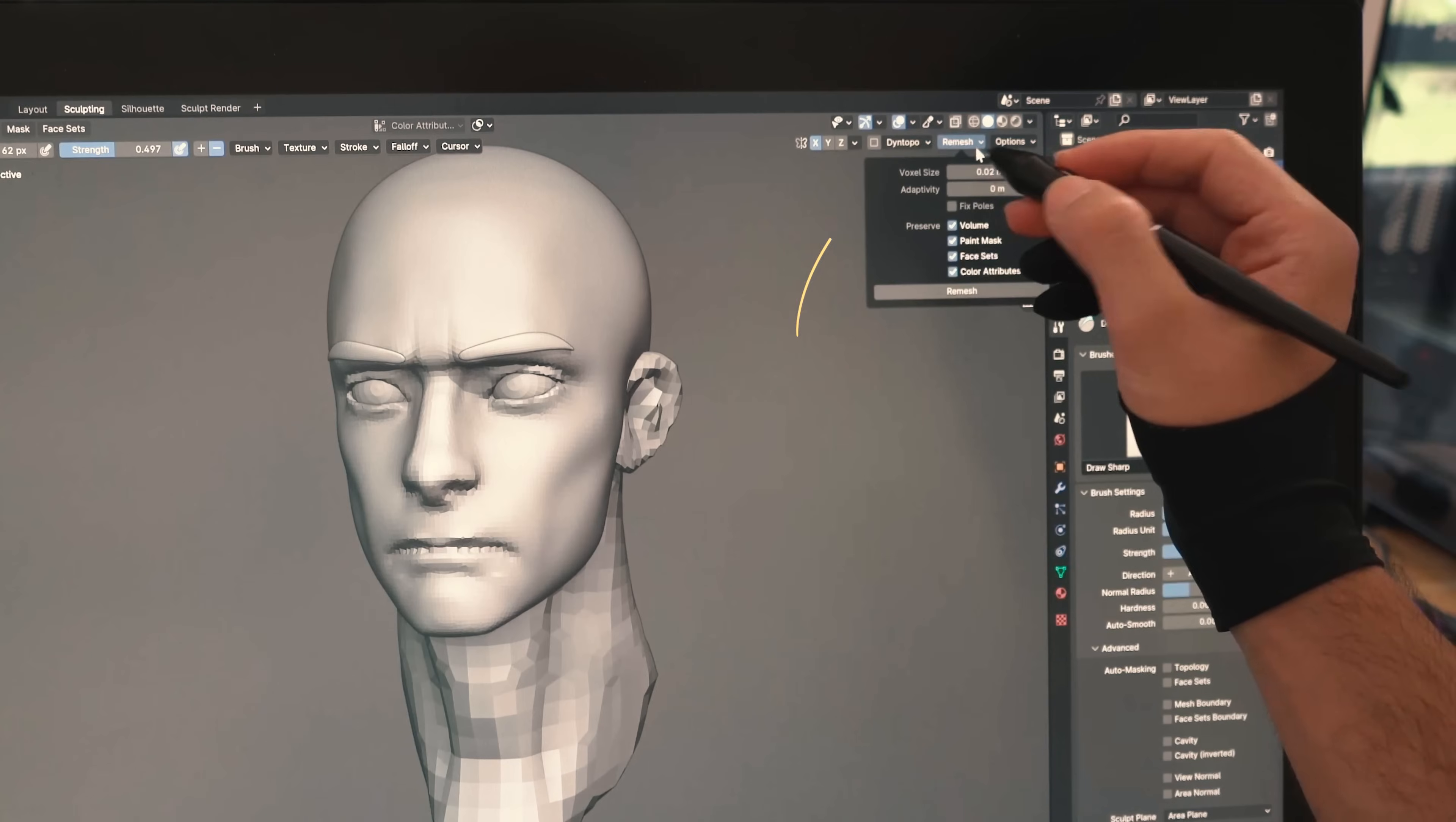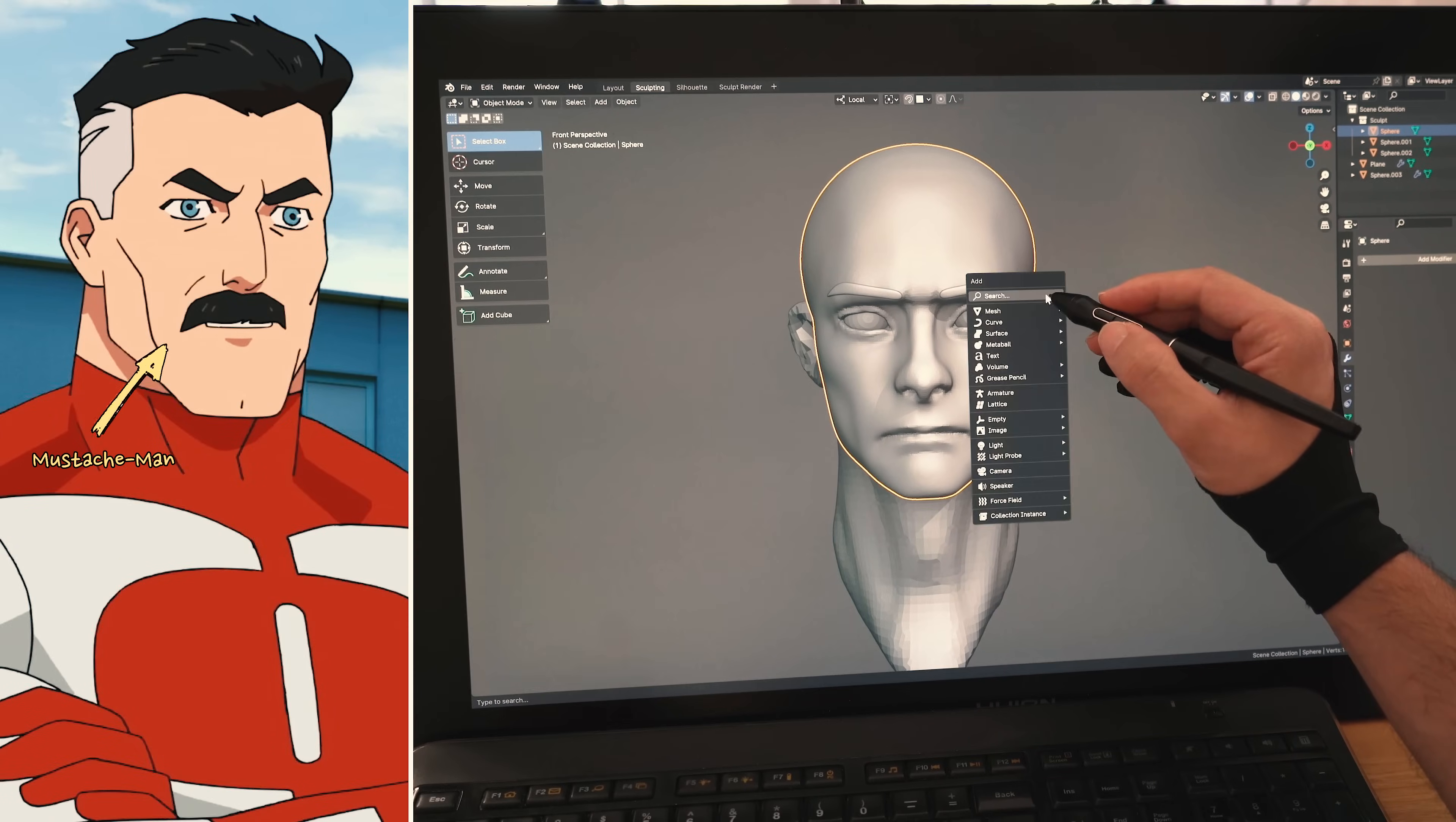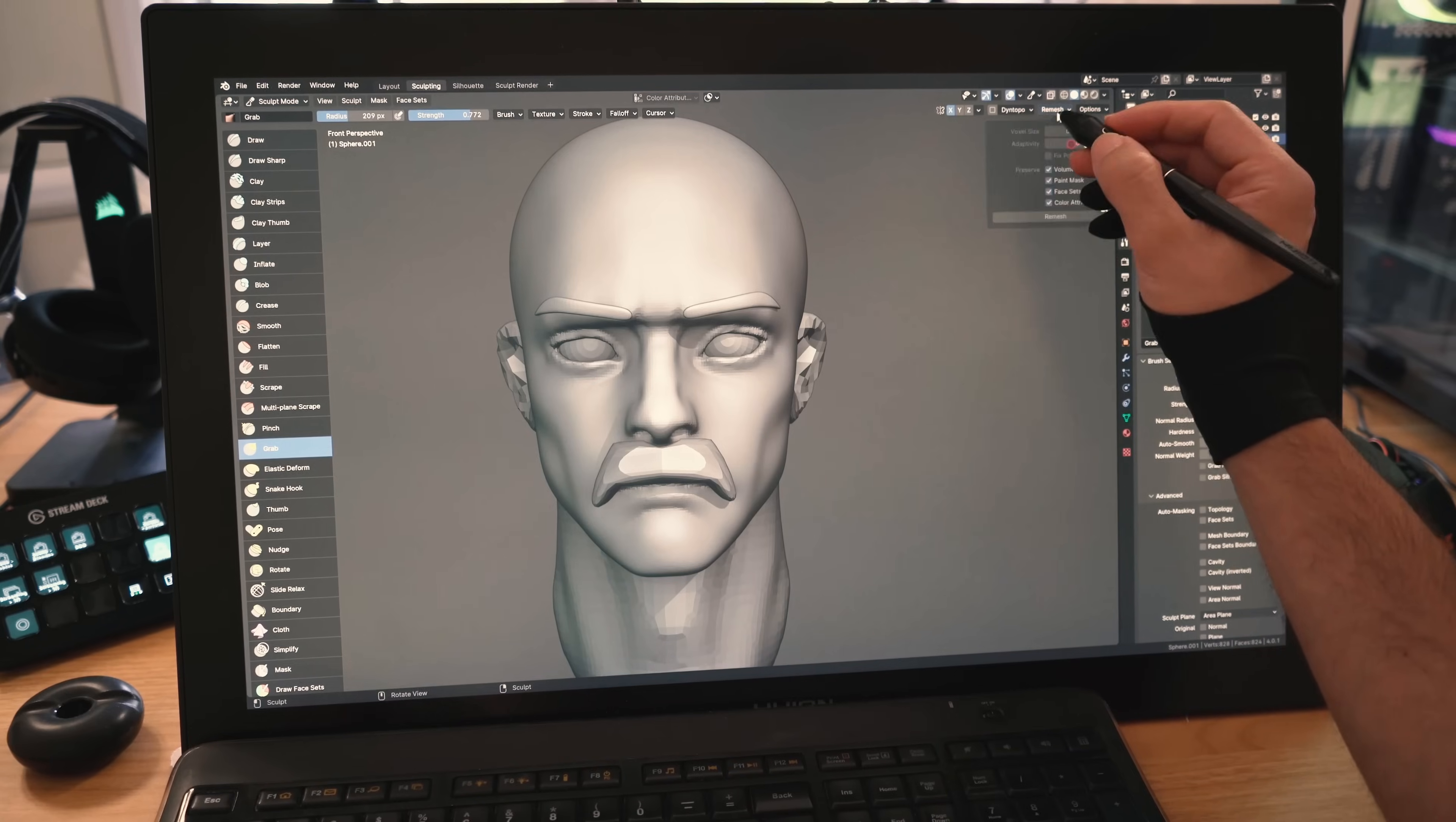Anyways, I will up the poly count by remeshing the sculpt, then go over and refine the forms that I already sculpted. Now it's time to add Omni-Man's real face, his mustache. I'll create a sphere and place it under his nose, then with a grab brush, I'll move it around the mouth and create the unique sharp shapes that we can see over here.